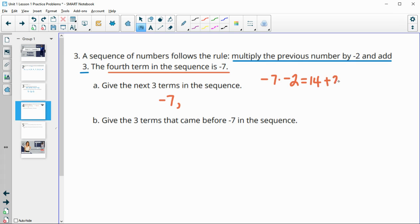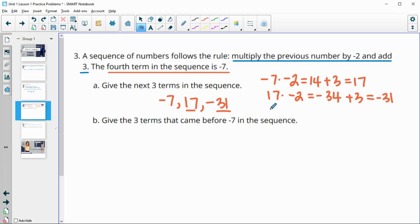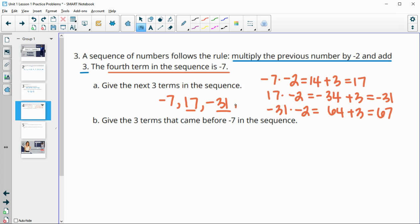Then we add three, which gives us 17 for the next term. So then we do 17 times negative two, which is negative 34. Then add three, which gives us negative 31. Negative 31 times negative two is positive 62, plus three gives us 67. So our next three terms were 17, negative 31, and 67.